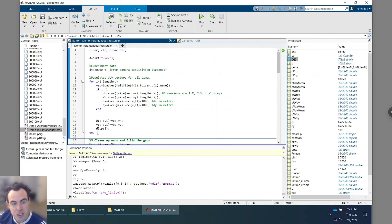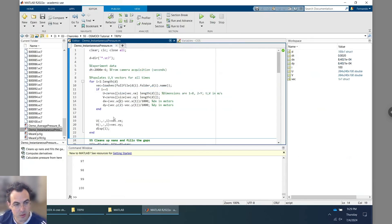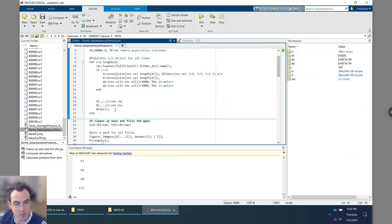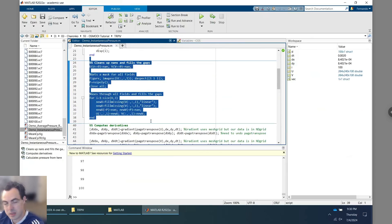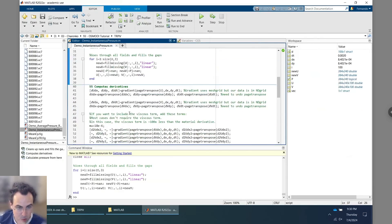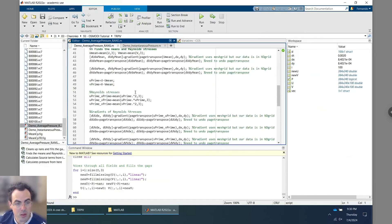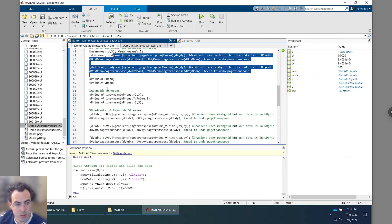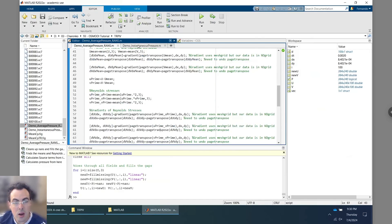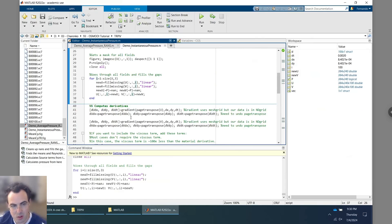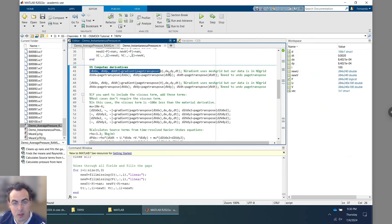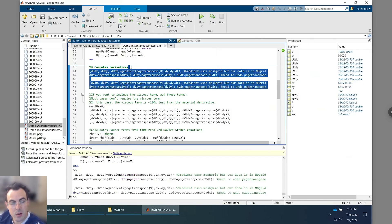We perform the same gap-filling as before. Then we compute derivatives, but now — in contrast to the RANS code — we leverage the time-resolved nature of the data. We use the same gradient function for spatial derivatives, but now also compute du/dt and dv/dt using the temporal dimension. These time derivatives feed into the unsteady Navier-Stokes equations, specifically the material derivative terms.